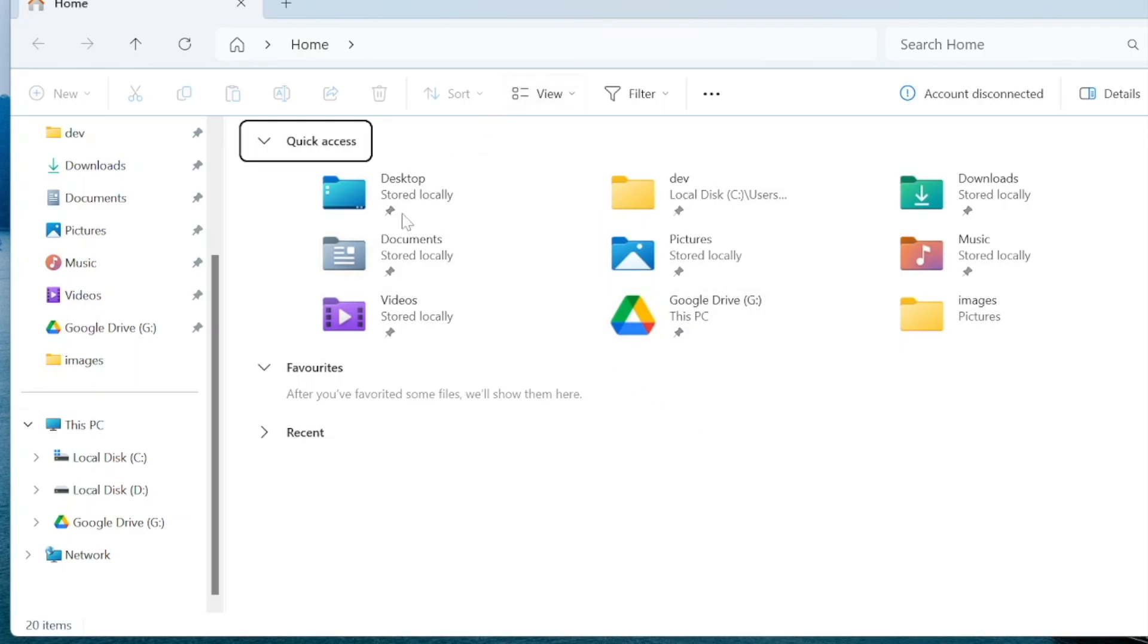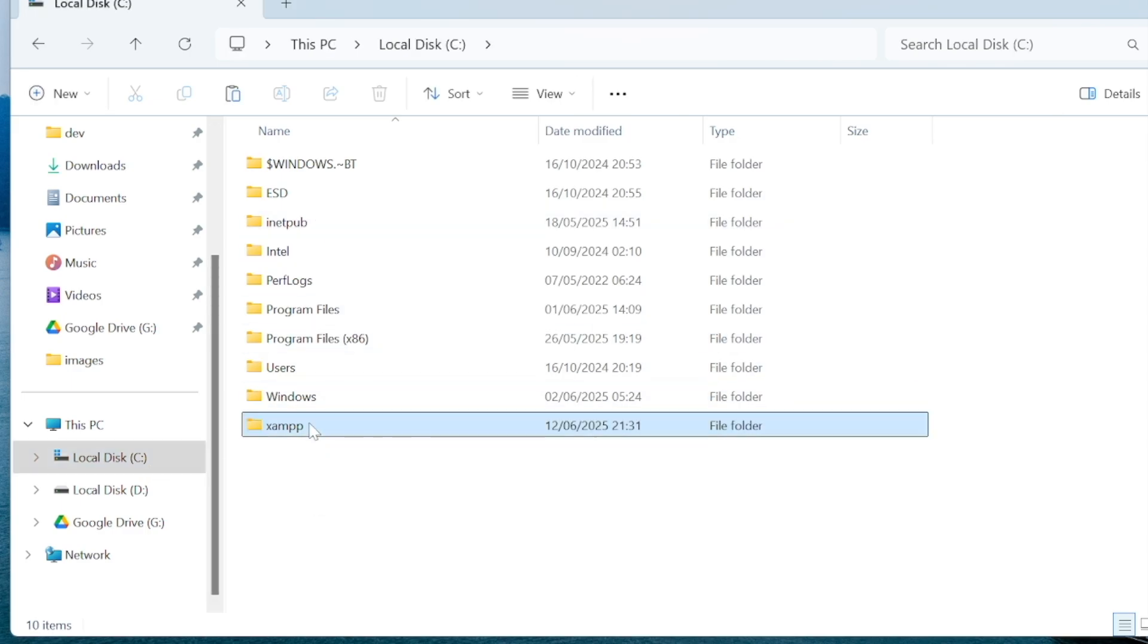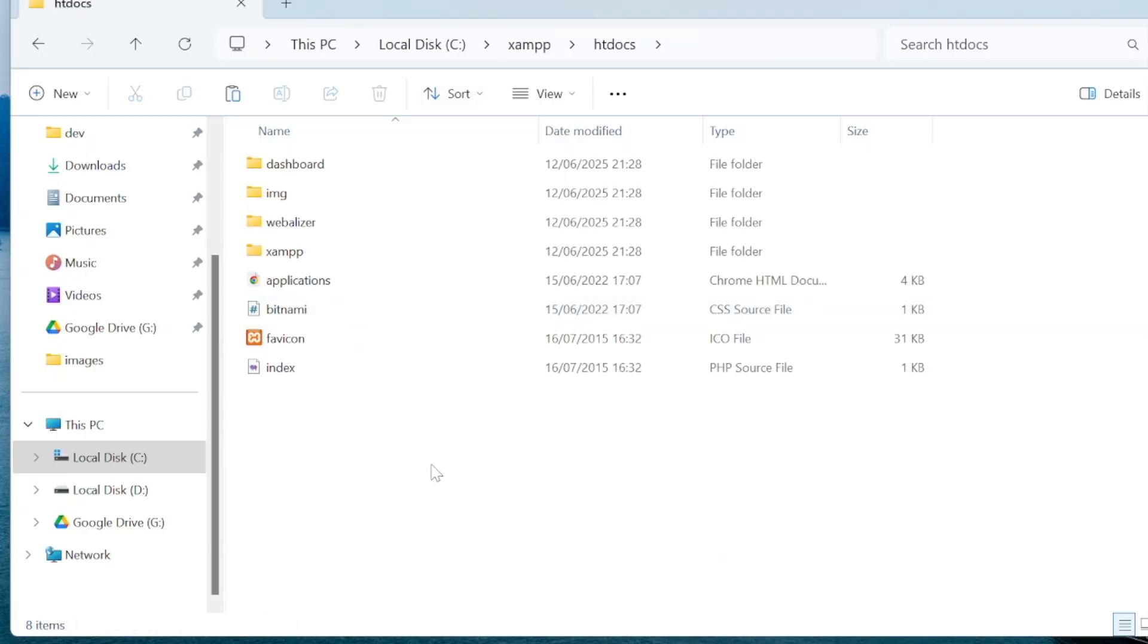Open up Windows Explorer and then go to your C drive. And then open the XAMPP folder. There should be a folder called htdocs inside of XAMPP so if you click that. Localhost in the browser is actually pointed to the htdocs folder.